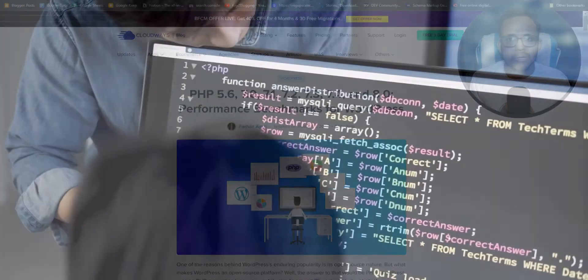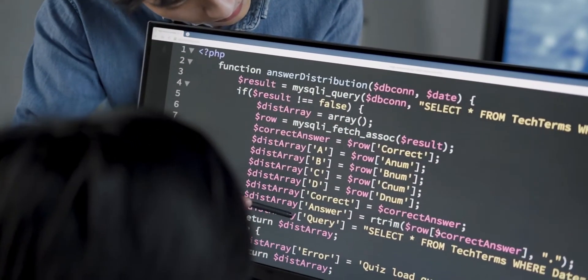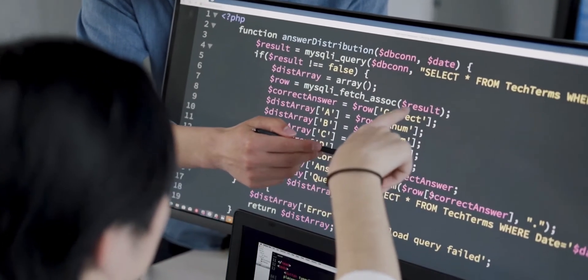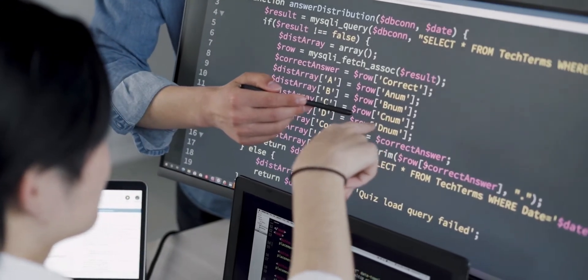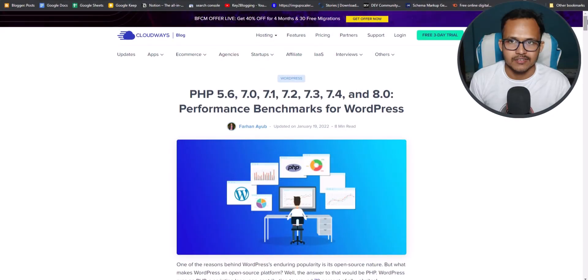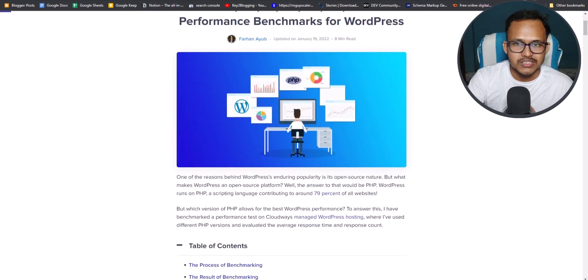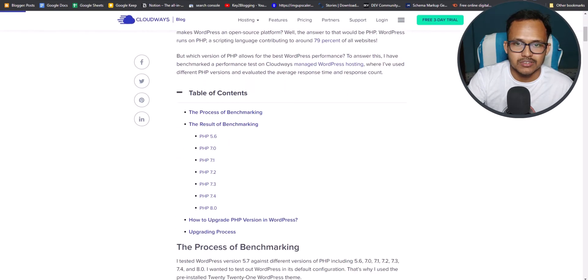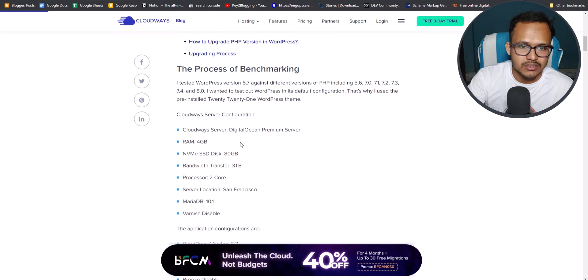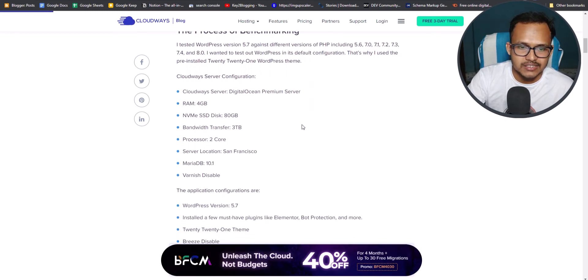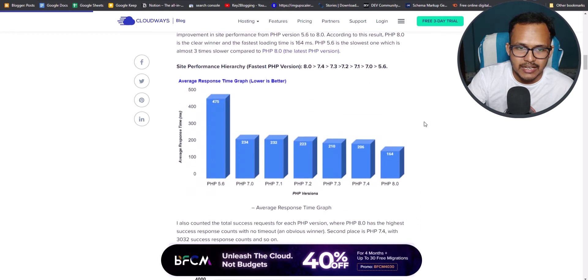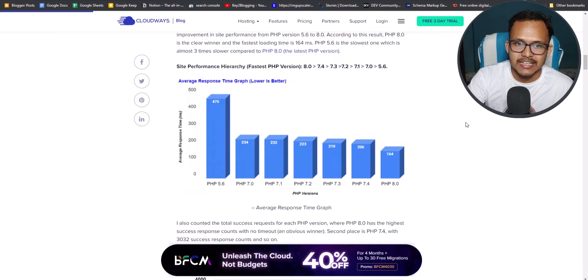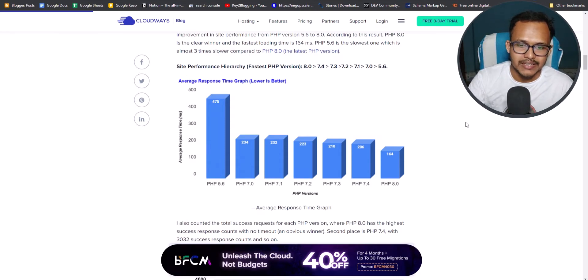So as you know, WordPress is built on PHP and if you upgrade your PHP version in WordPress, then you will see a significant boost in speed performance. And that's because WordPress uses the PHP version to query the database and here Cloudways done a benchmarking test in different PHP versions. And here as you can see in this graph, PHP 8.0 has the least average response time which is good for better speed in website.